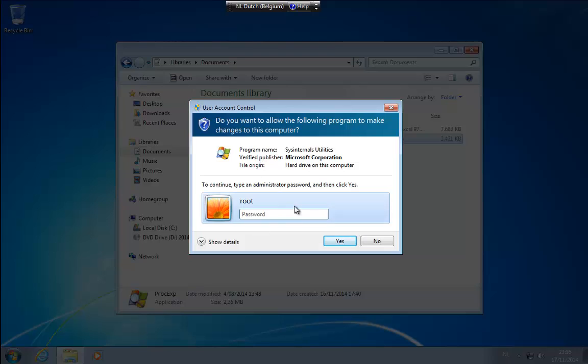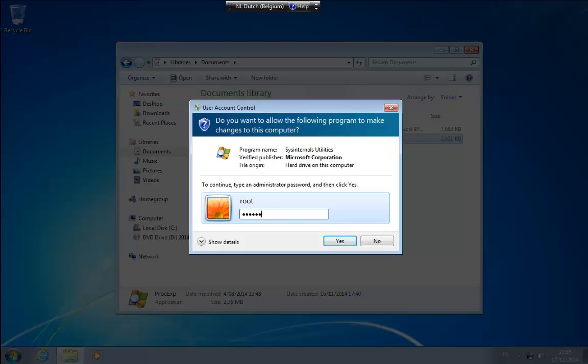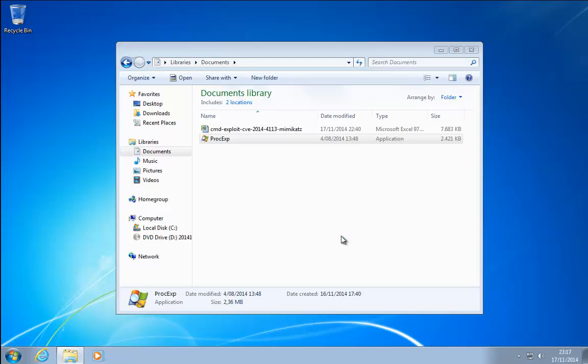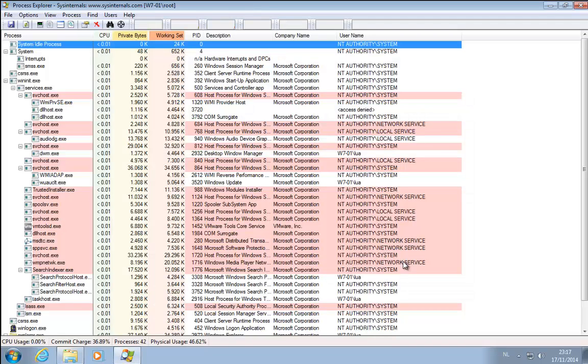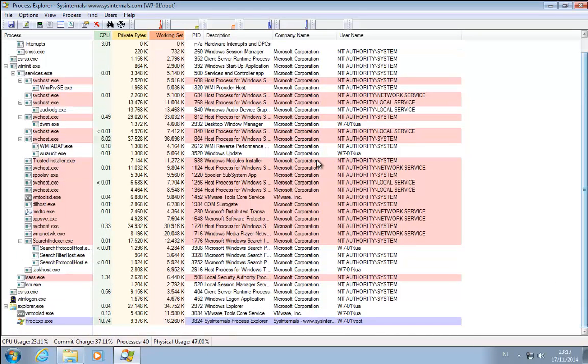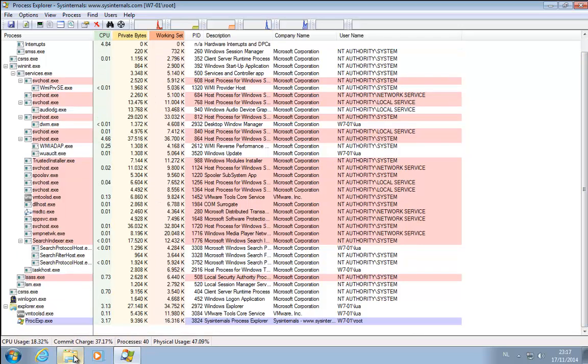So you see I'm not an administrator. I need to type in the password of the root account. And this is Process Explorer running as administrator.